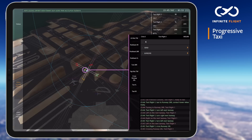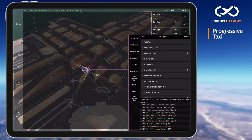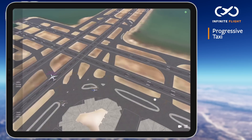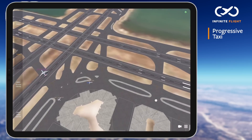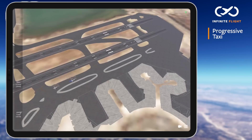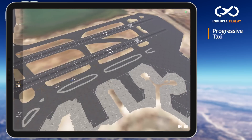Remember, progressive taxi instructions should be used sparingly, so there is no need to provide additional instructions to the first CRJ. As test flight 2 and 3 make their way to the runway, I notice that test flight 2 will likely be blocked in once test flight 3 is holding short of runway 1 left.